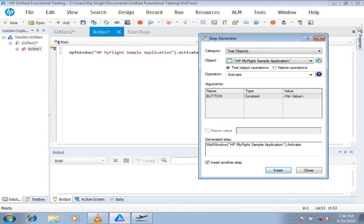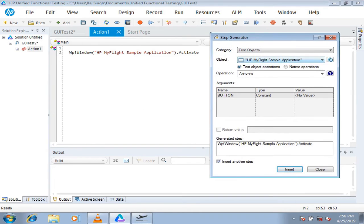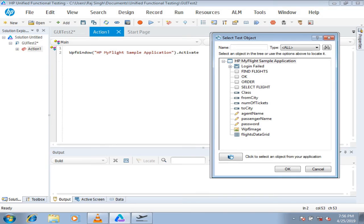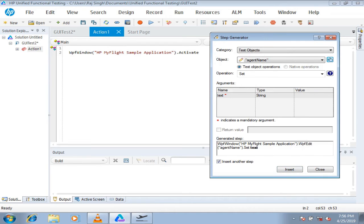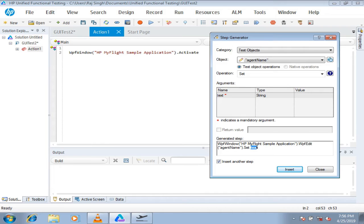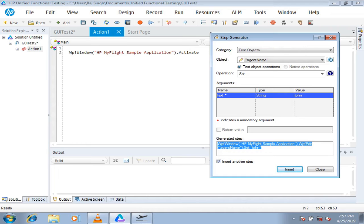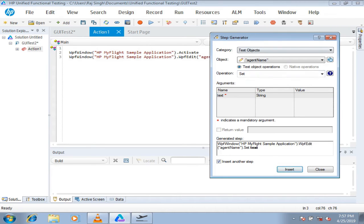Click OK and you'll see a step is already added. To work with child objects, click the hierarchy button to change the object level. Select Agent Name (the username field) — the rest of the script at the bottom is already created except the value, since that's user-defined input. Come to the value section and enter 'john'. Notice that double quotes are not mandatory to type here because the syntax already includes them. Click Insert and the script line is added.